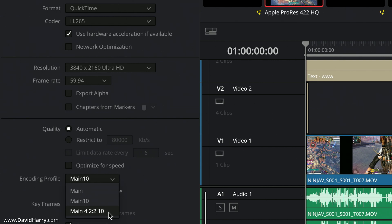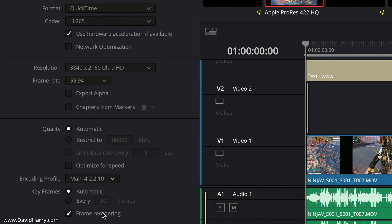In the past you could select that and then when you selected the two-pass or multi-pass encode option, Resolve would throw up a warning and it wouldn't allow you to do it. The warning was very spurious because it didn't really seem to reflect anything that was going on in the timeline.